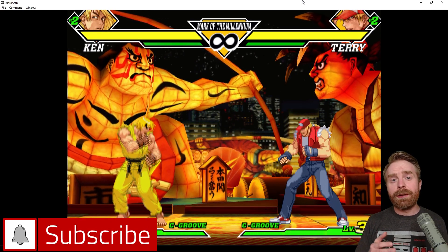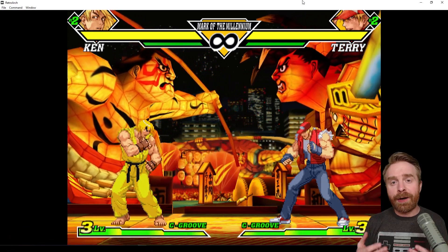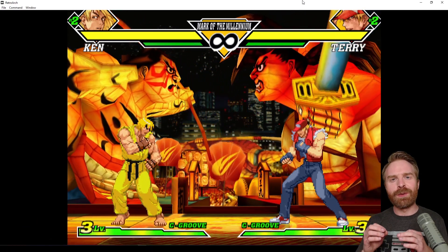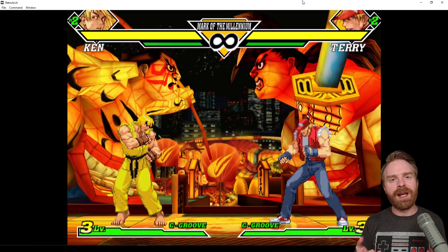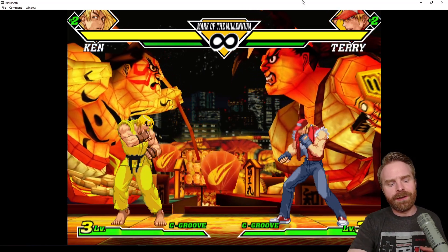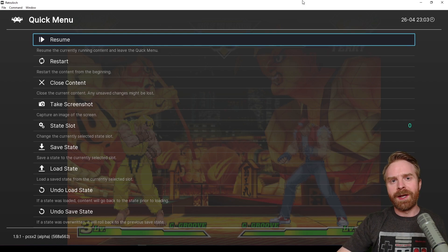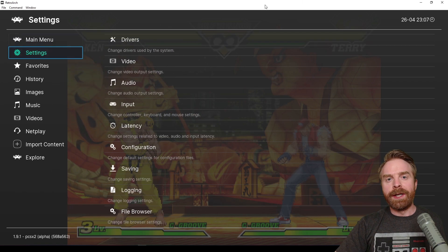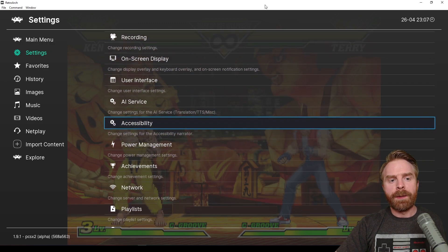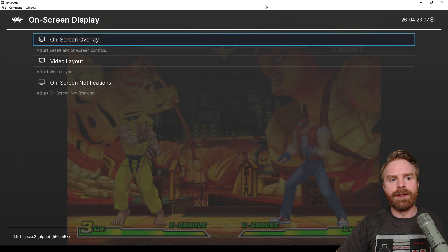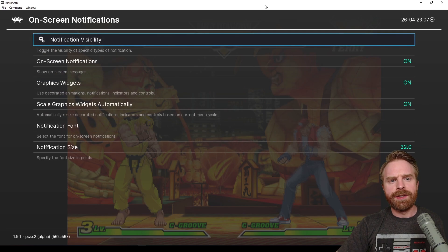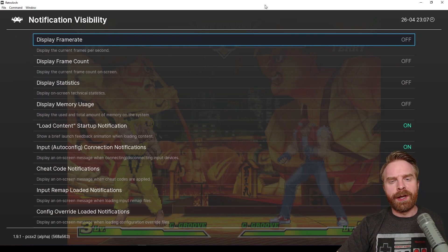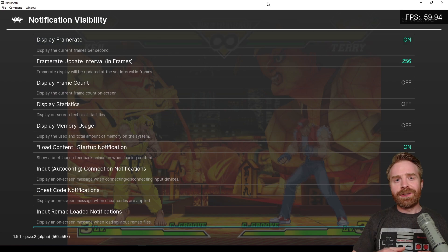If you want to monitor how your game is running, if you want to see if it's running exactly at full speed, you'll have to enable the FPS. The easy way to do that is to press F1 and bring up the main menu. Press Backspace, go to the Settings menu, scroll down to where it says On Screen Display, then scroll down to On Screen Notifications, Notification Visibility, and Display Frame Rate. Just turn that on.